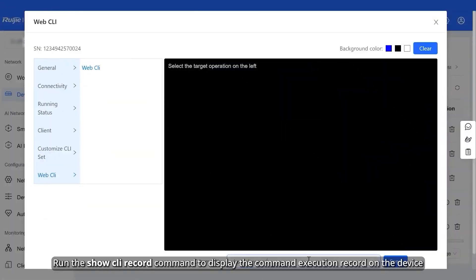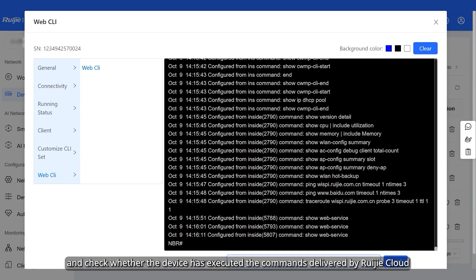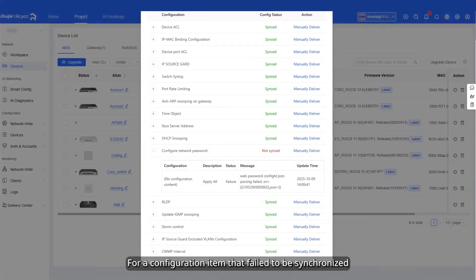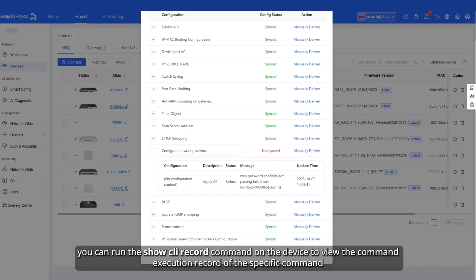Run the Show CLI Record command to display the command execution record on the device, and check whether the device has executed the commands delivered by Wegea Cloud. For a configuration item that failed to be synchronized, you can run the Show CLI Record command on the device to view the command execution record of the specific command.